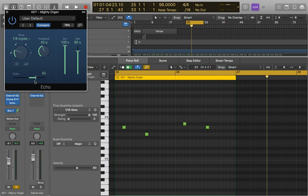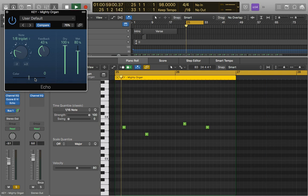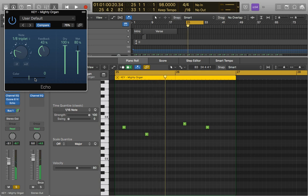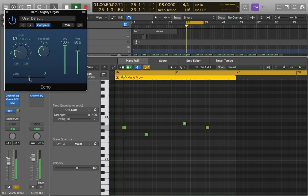And lastly, in this little section, we have the color, and this changes the harmonic content that each Echo will actually have. So I'll just put it on zero and show you what it sounds like. So it sounds very natural, there's not really much extra to it, whereas if we start bringing it up.